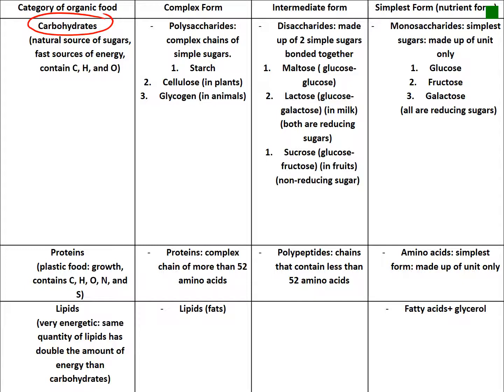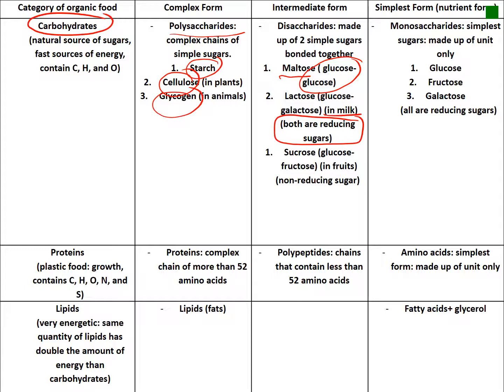Carbohydrates are a fast source of energy. Their complex form is called polysaccharides — a complete chain of simple sugars, such as starch and cellulose in plants, and glycogen in animals. The intermediate form is composed of two simple units, for example: maltose (glucose + glucose), lactose (glucose + galactose, mainly found in milk) — both are reducing sugars. Sucrose (glucose + fructose) is a non-reducing sugar.